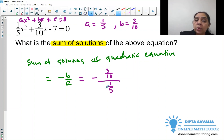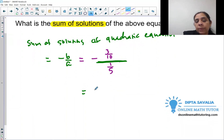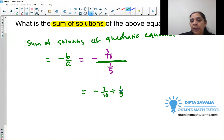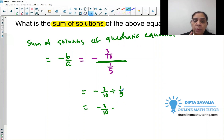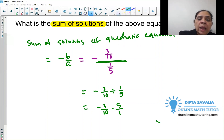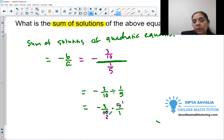We have a complex fraction: negative (3/10) divided by (1/5). The fraction bar means division, so this is negative 3/10 ÷ 1/5. Using keep-change-flip, we change division to multiplication and flip the second fraction — make sure to flip the second fraction, not the first, or you'll get the opposite answer. We get negative 3/10 times 5/1; reducing 5 and 10, the answer is negative 3/2.